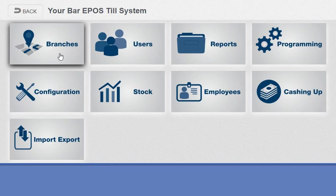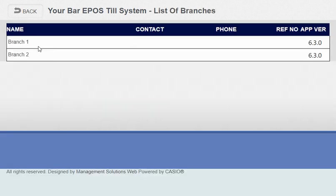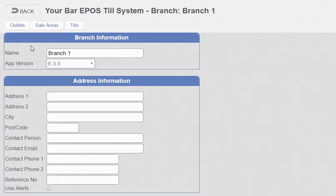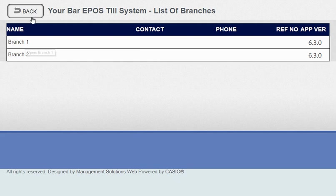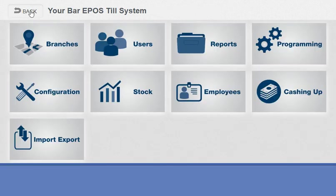The software system offers branches—if you've got more than one branch you can link so many tills to that branch. In this case there's two branches, but if you just have one branch that's absolutely fine.